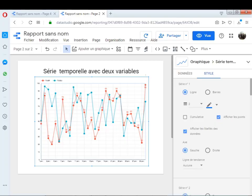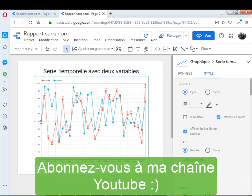Voilà, on est arrivé à la fin de cette vidéo. Merci de votre attention. Je vous donne rendez-vous la prochaine fois avec une autre vidéo en relation avec l'informatique décisionnelle, spécialement avec le logiciel de reporting Google Data Studio. Merci.